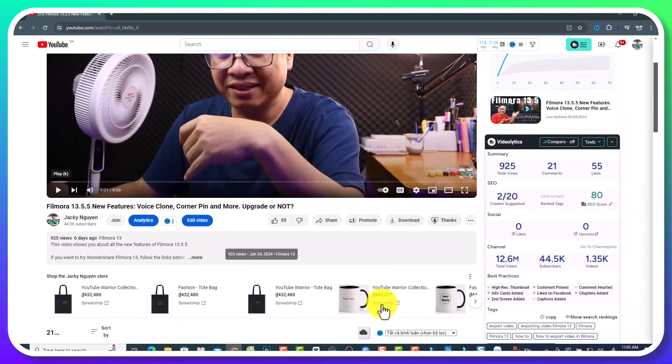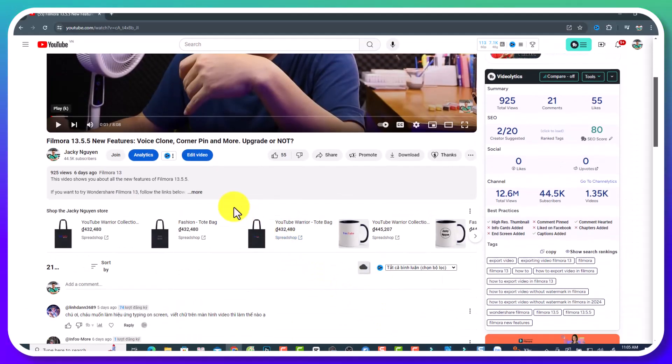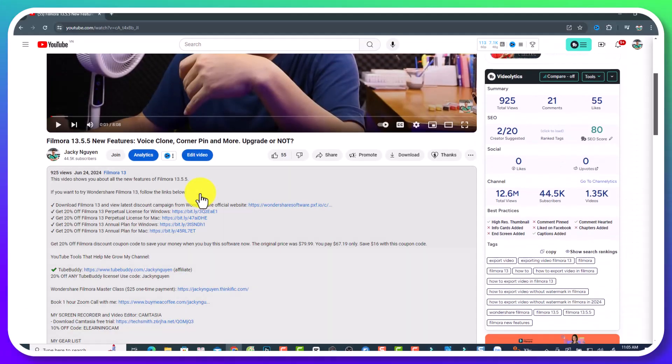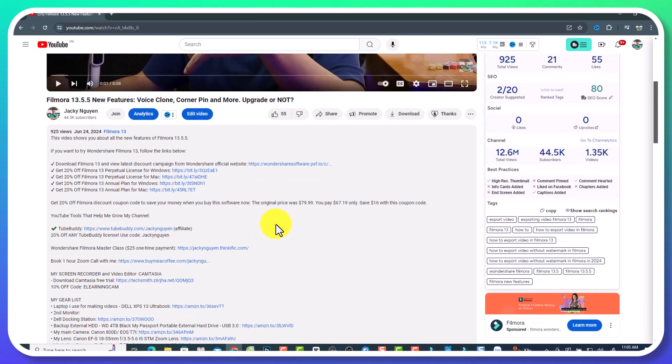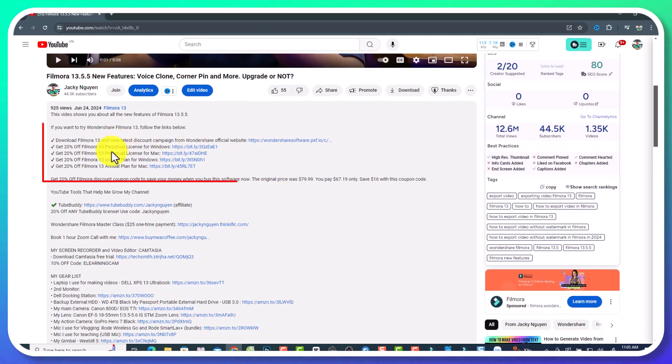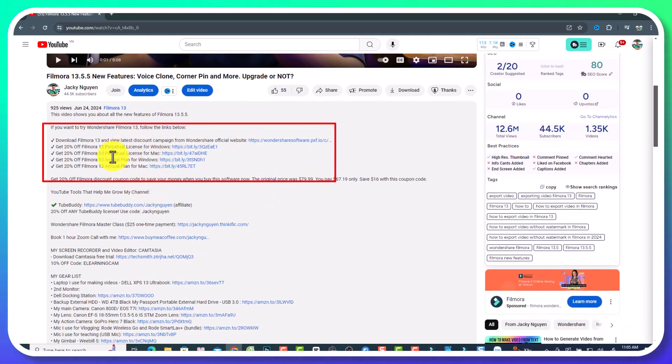If you want to try this function, you need to upgrade to Filmora 13.5. And if you don't have the software, go ahead to the link in the description to download it. Also, I have a 20% discount for a Filmora license — don't forget to use it if you want to save money when purchasing the license.